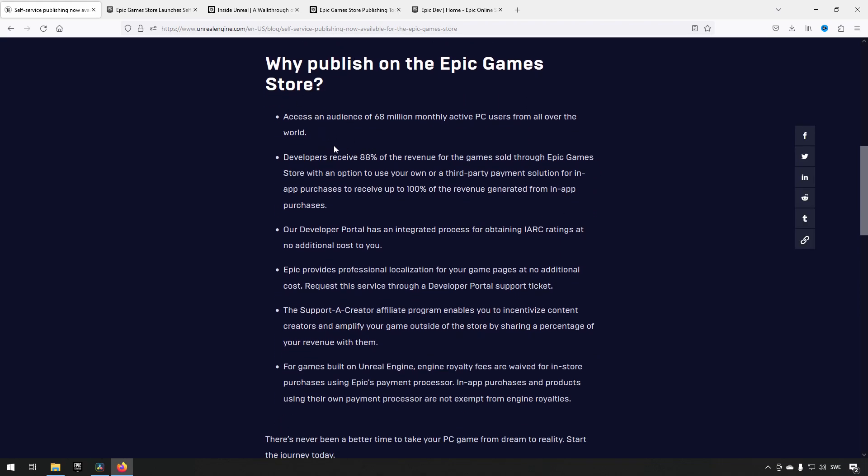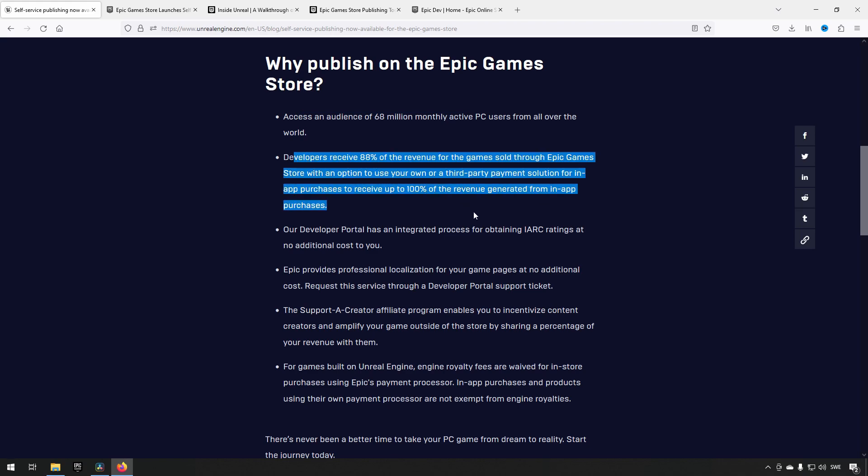Some important bullet points: They mention how many people you can reach on PC by releasing on Epic Game Store. As a developer, you keep 88% of the revenue, opposed to Steam's 70%, so it's a considerable difference.